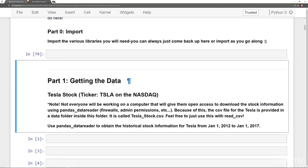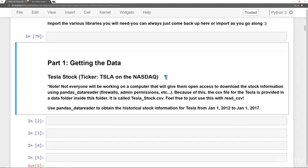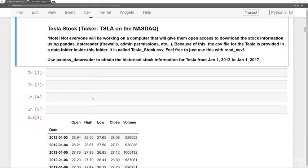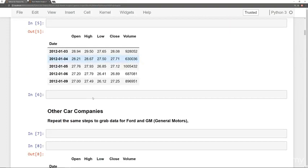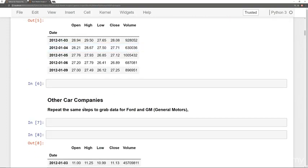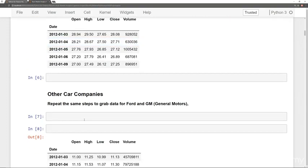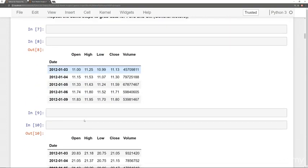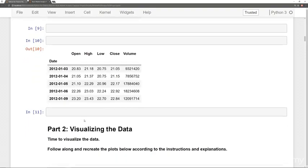So we have getting the data. So using Panda's data reader. Again, in case you can't use Panda's data reader, we have the CSV files for you. So it walks you through getting the data and then also wants you to repeat this step for Ford and General Motors. So then once you get that data, there are some visualization tasks.